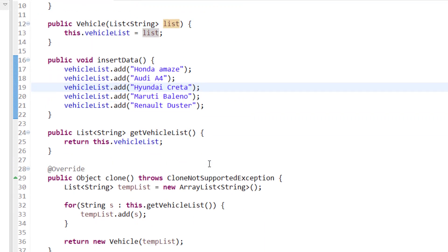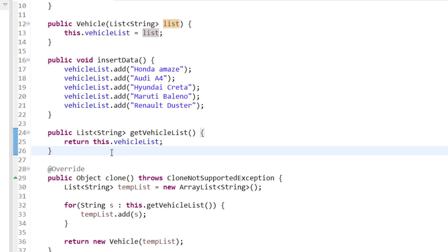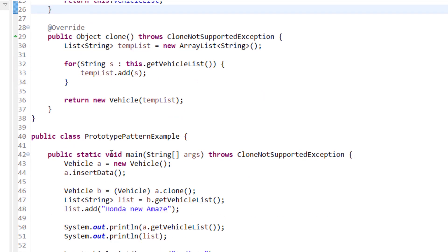Here we are inserting the data into the vehicle list. At the start I inserted five vehicles: Honda Amaze, Audi A4, Honda Creta, Maruti Baleno, and Renault Duster. I have a function getVehicleList which returns the complete vehicle list. Now I am overriding the clone method, and here I am doing a deep copy of the object.